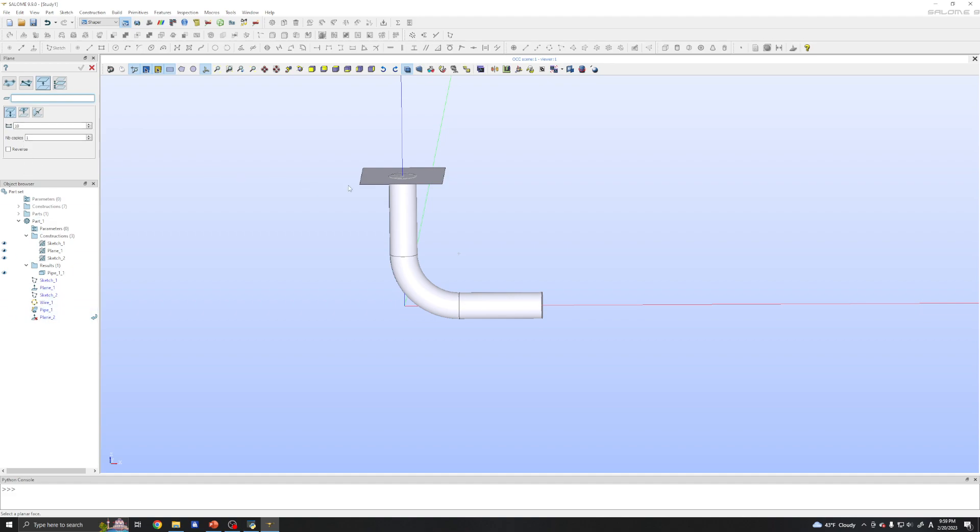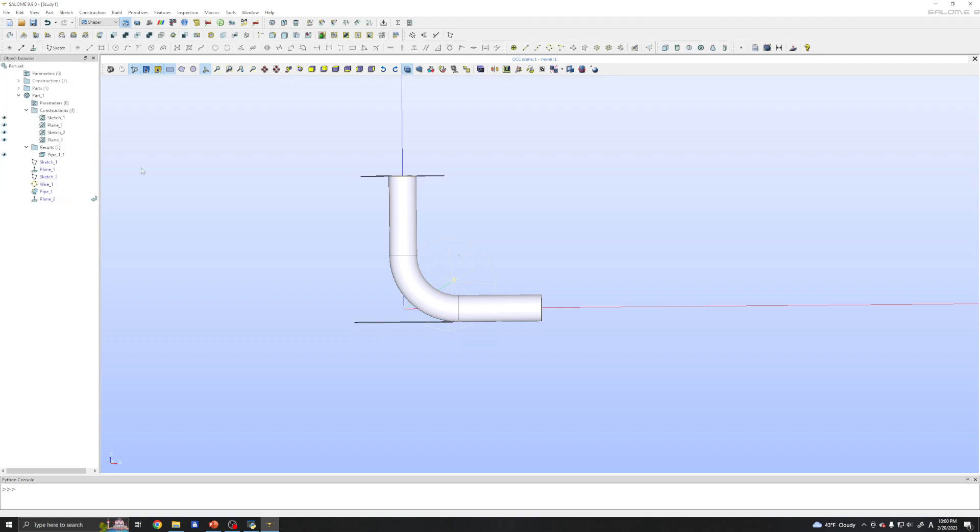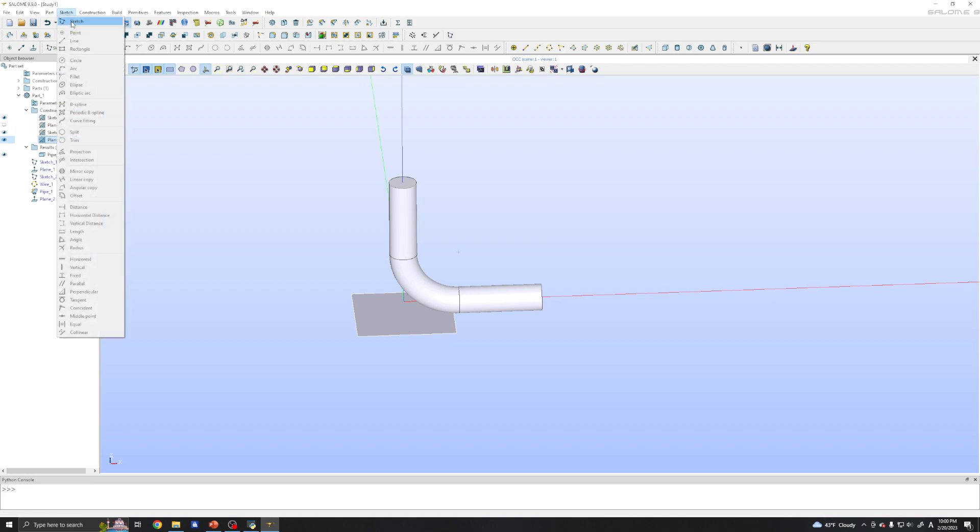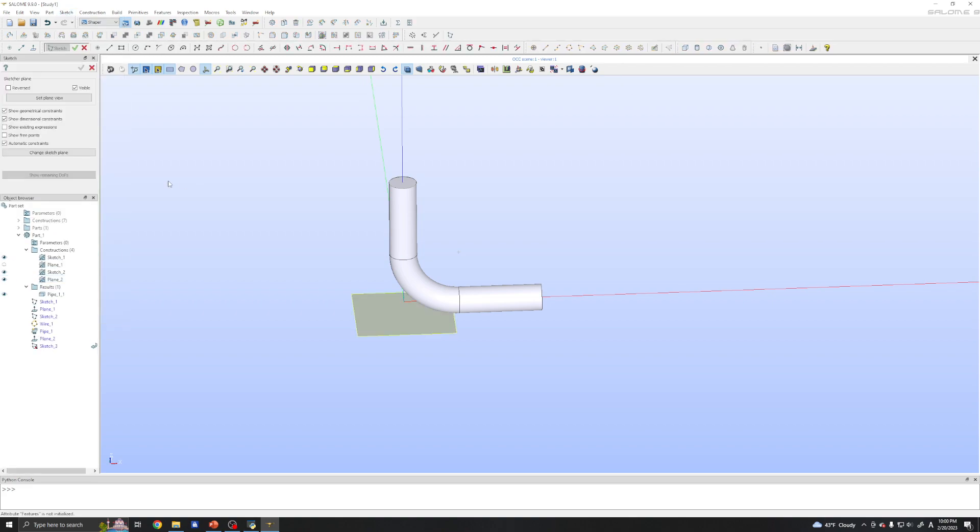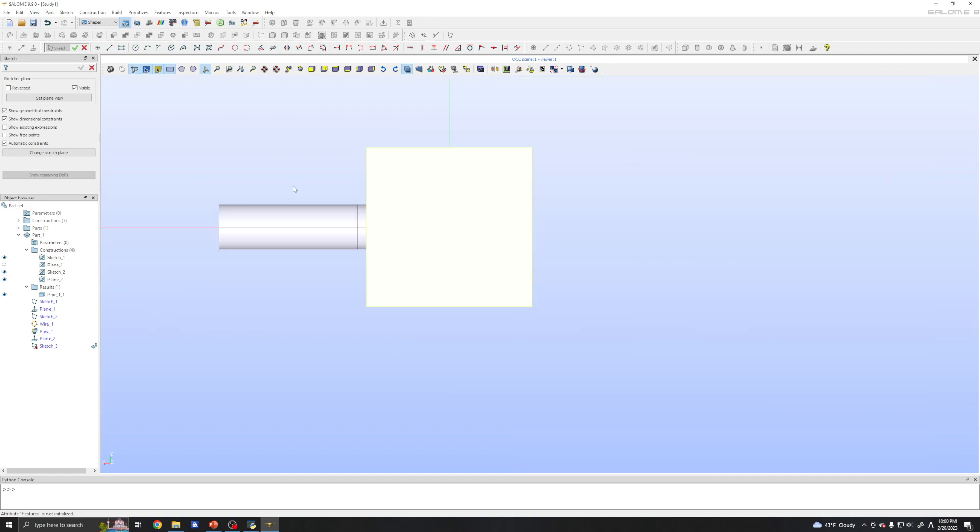And now click. And here we go. I have plane two. So plane two. And create new sketch. And click the plane itself.